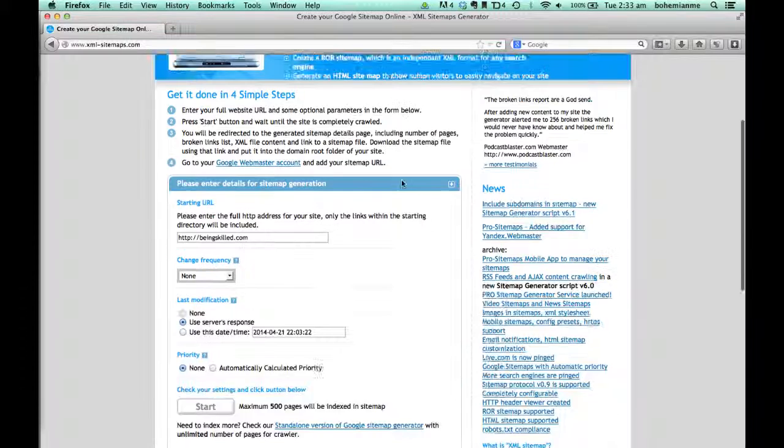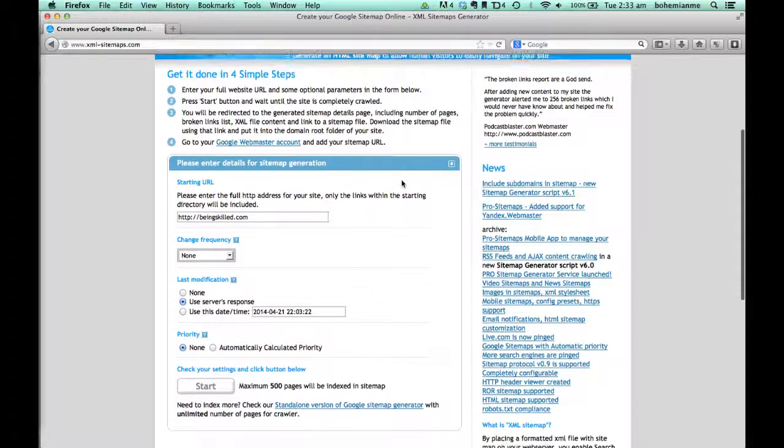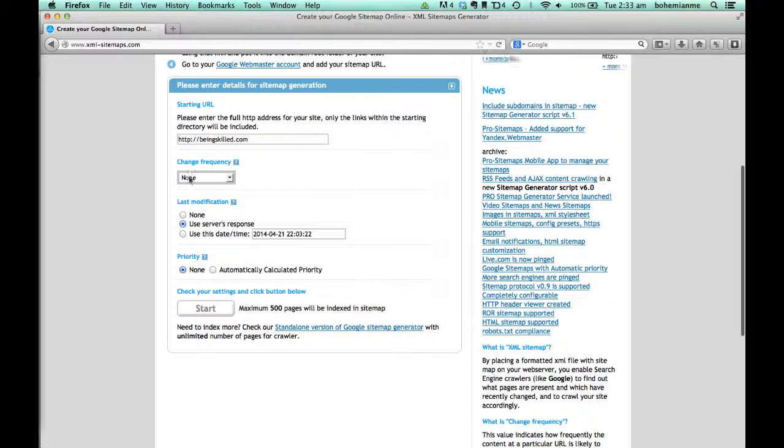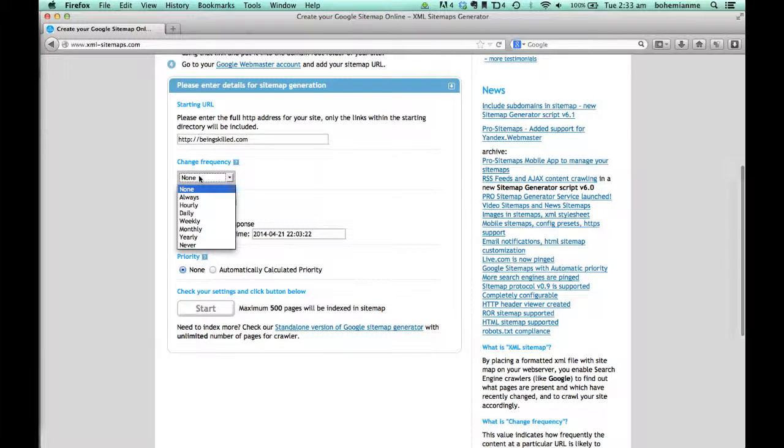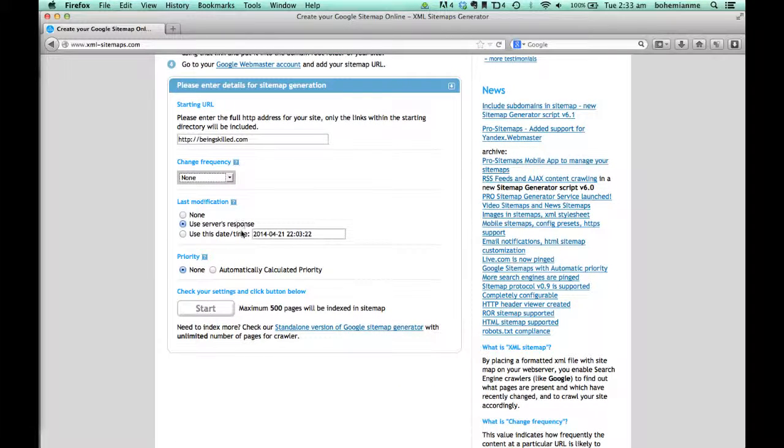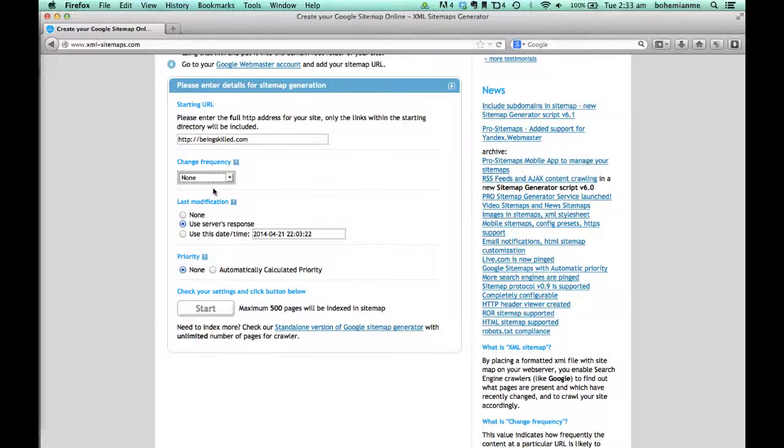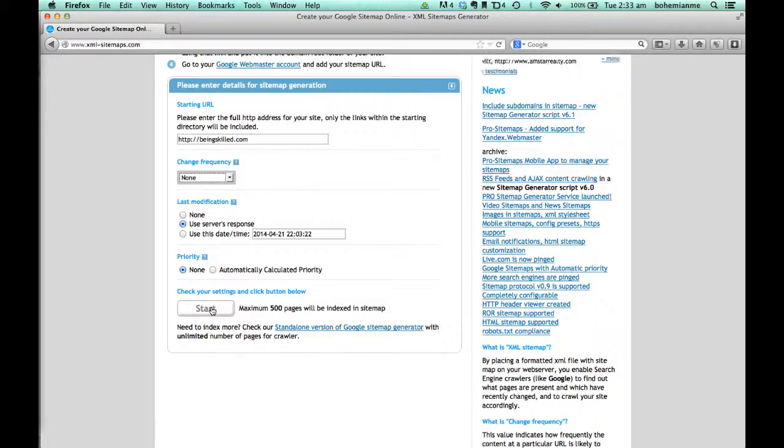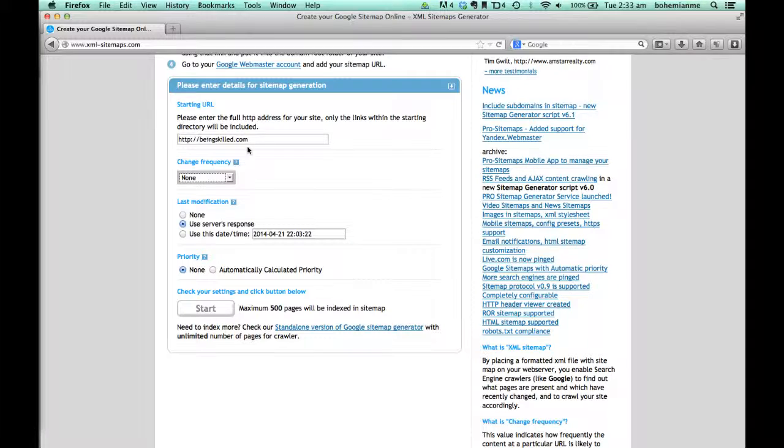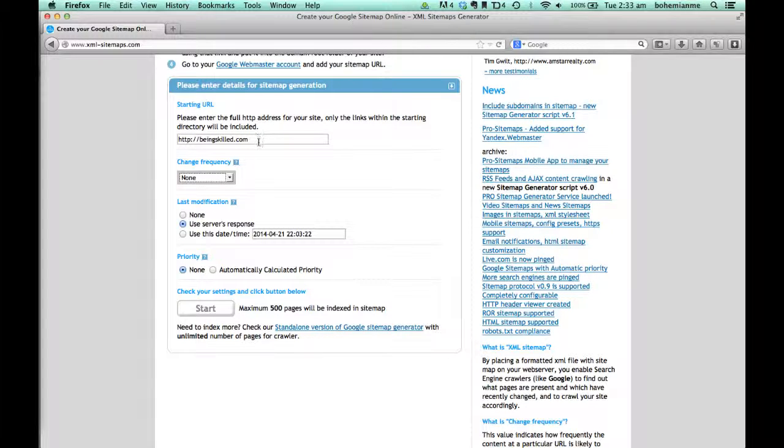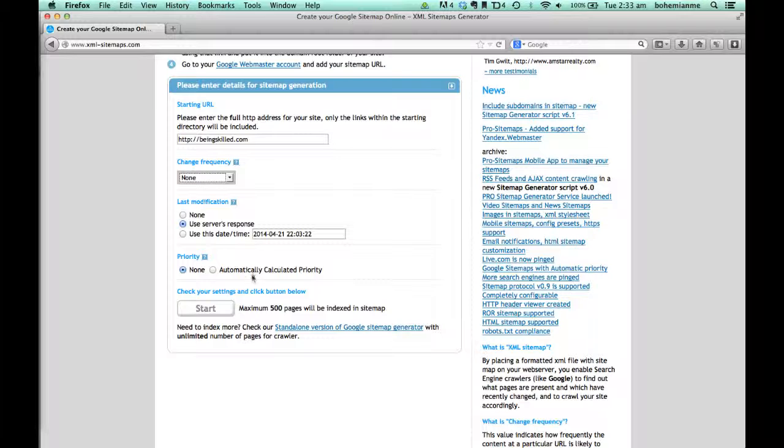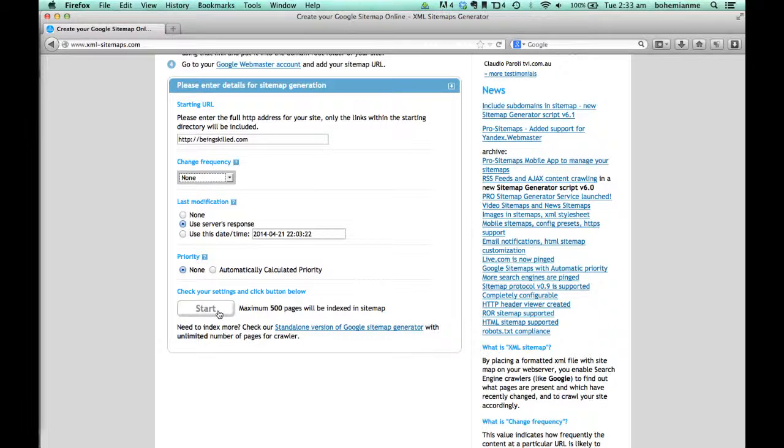Leave the default settings as they are and click on Start. The first step is to enter your website's URL, leave these settings as is, and click Start.